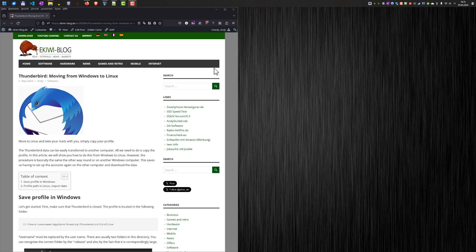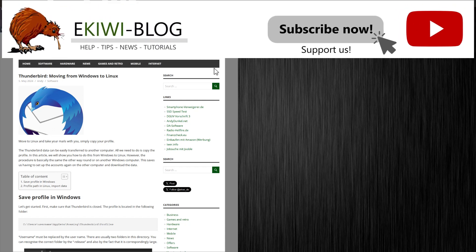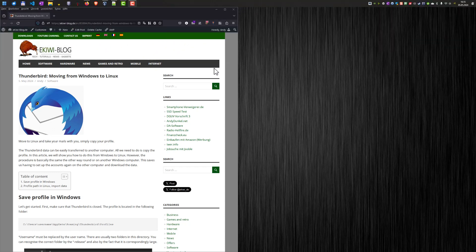Hello and welcome to this video. In this video I want to show you how you can move your Thunderbird profile from Windows to Linux. On Linux you don't have to set up all the accounts or download all the data again, so you can move your existing profile to Linux. Everything described here is also available in a blog post — link is in the video description.